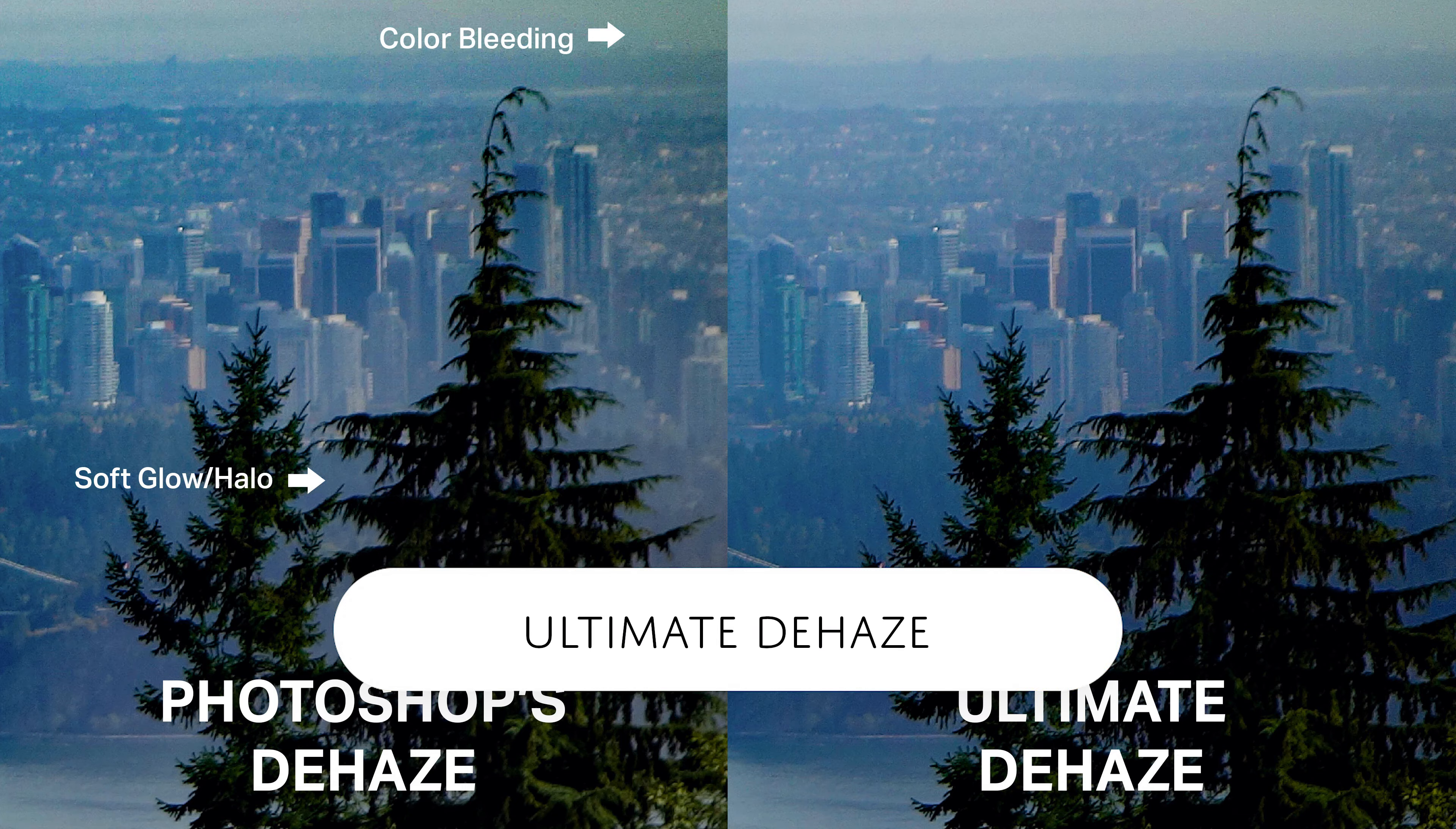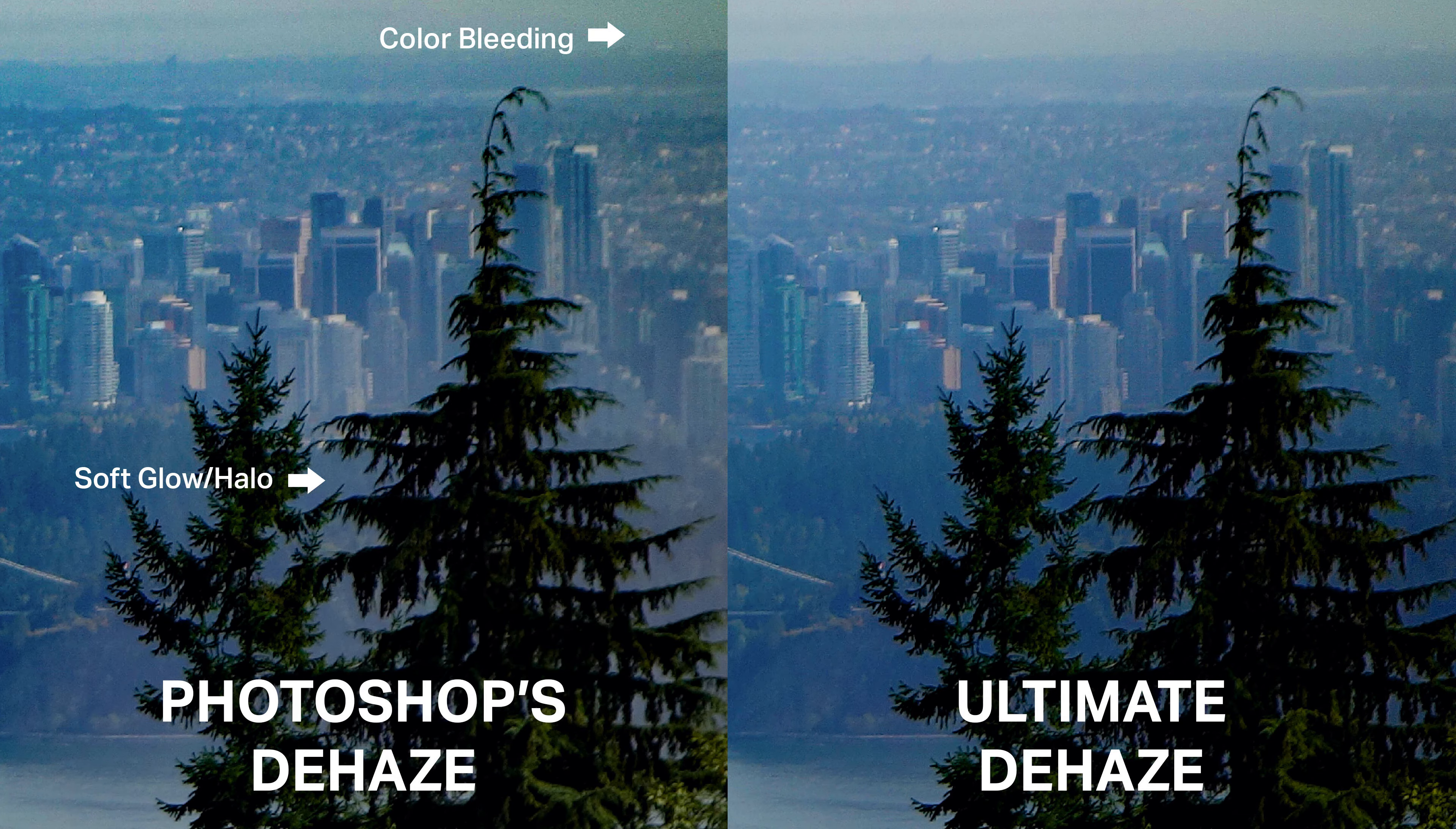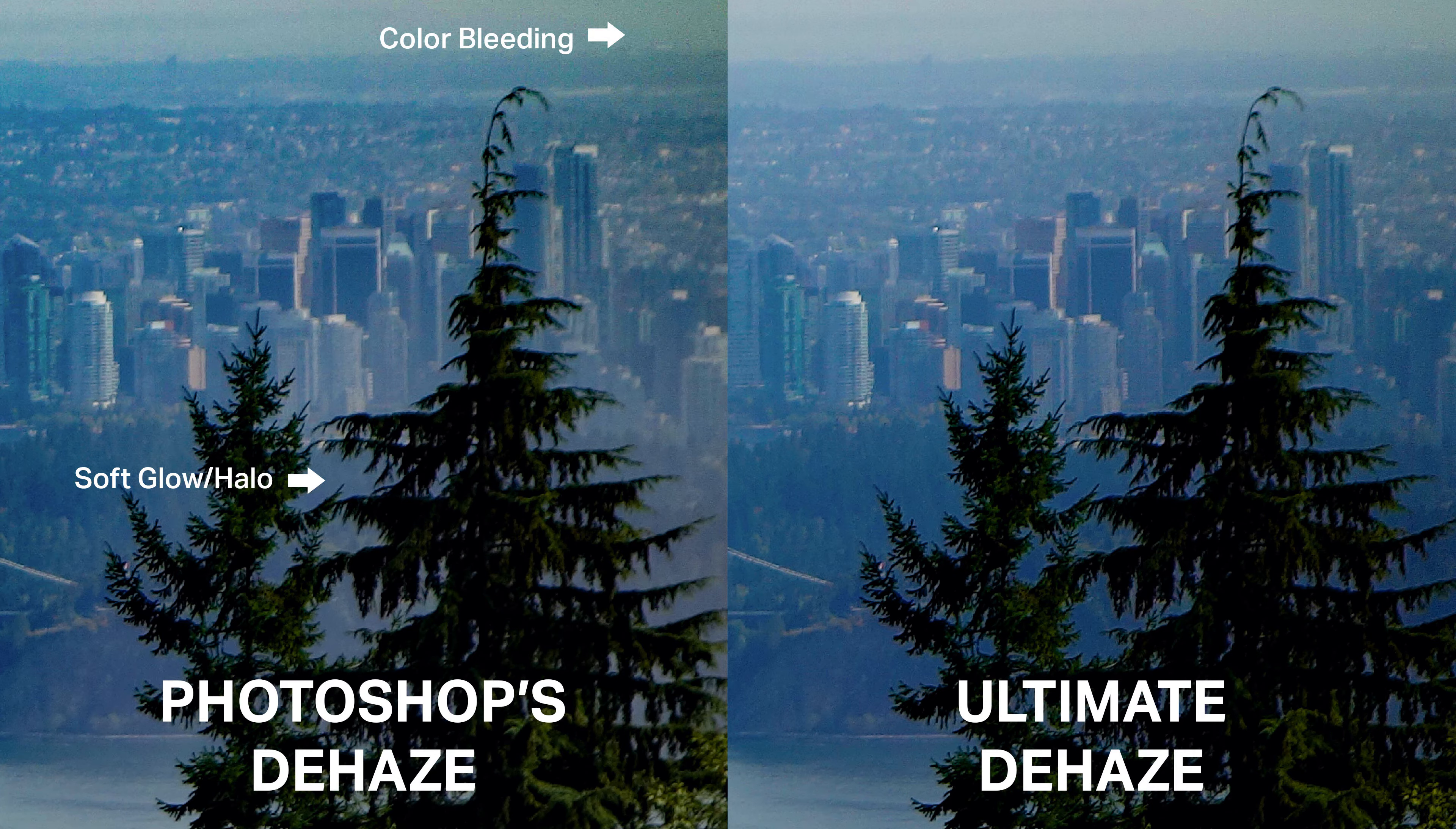Hello and welcome to this episode of Denny's Tips. A while ago I made a tutorial on how you can trick Photoshop to give you better results with the Dehaze tool.